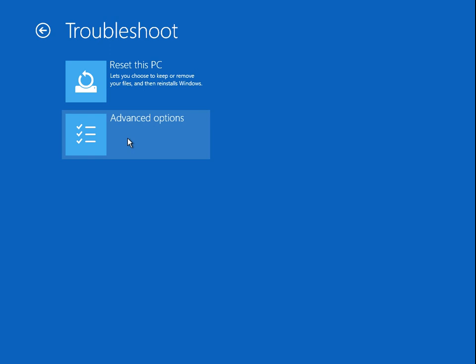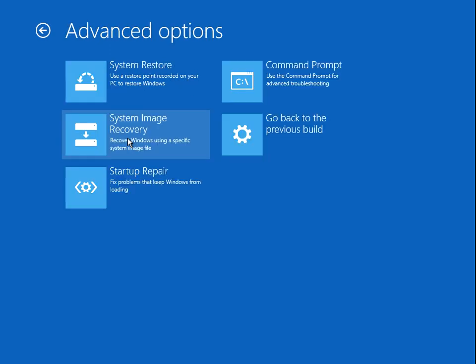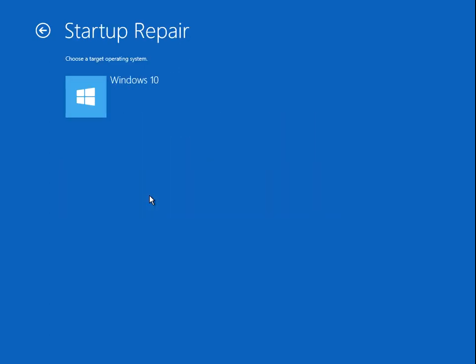Click on advanced options, then click on startup repair. It should show you Windows 10. Click on that and it will prompt you for a few questions.